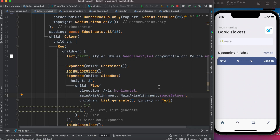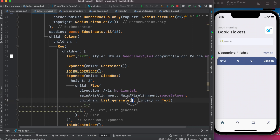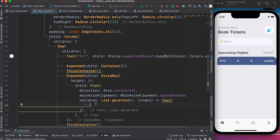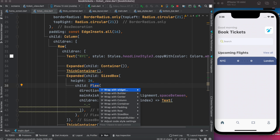With this approach there is a problem — this part is pretty much fixed. We don't want to make it fixed; we want it to be dynamic. On a larger screen you want more dots, on a smaller screen fewer dots. So for this reason, let's go ahead and use LayoutBuilder.